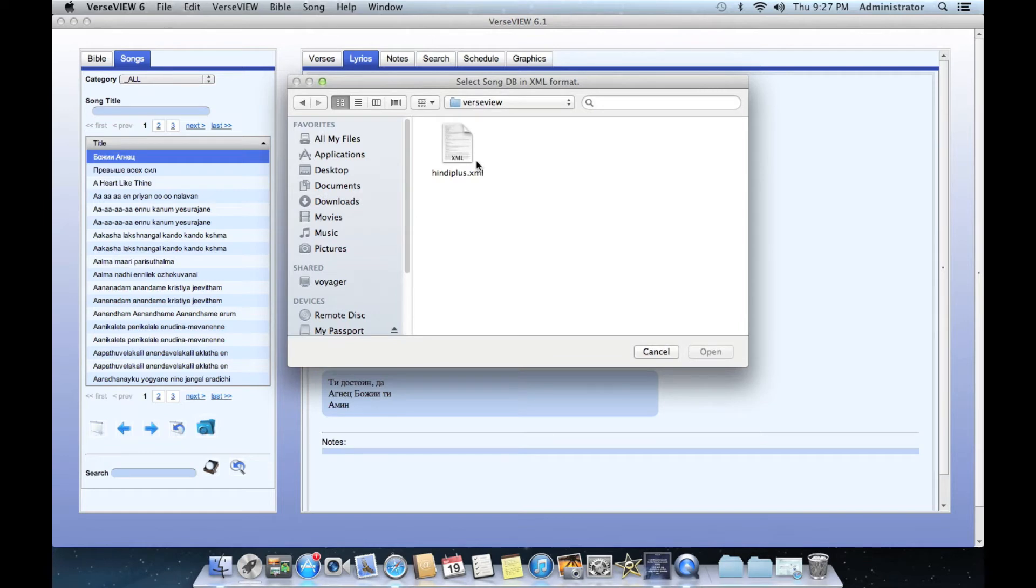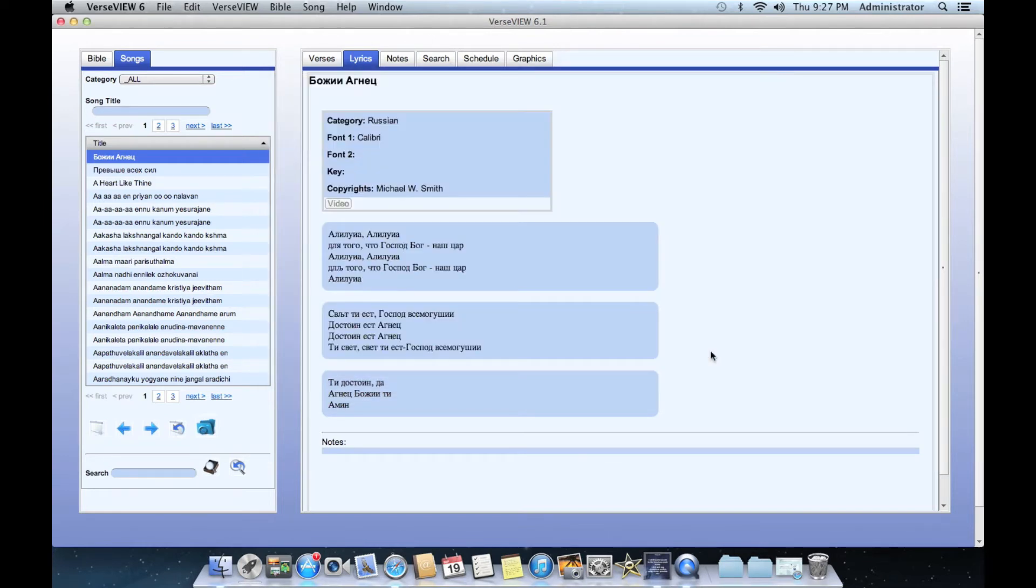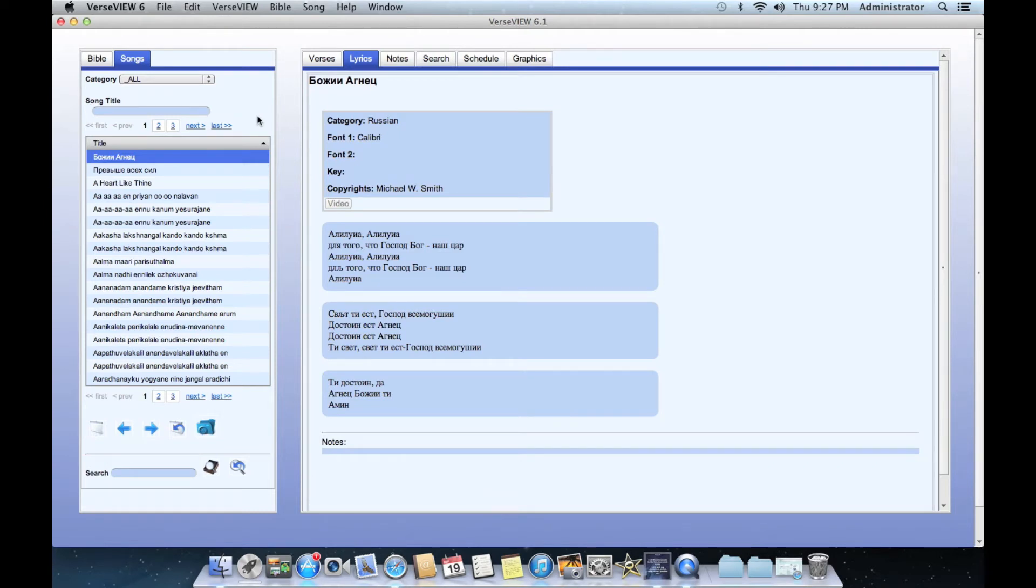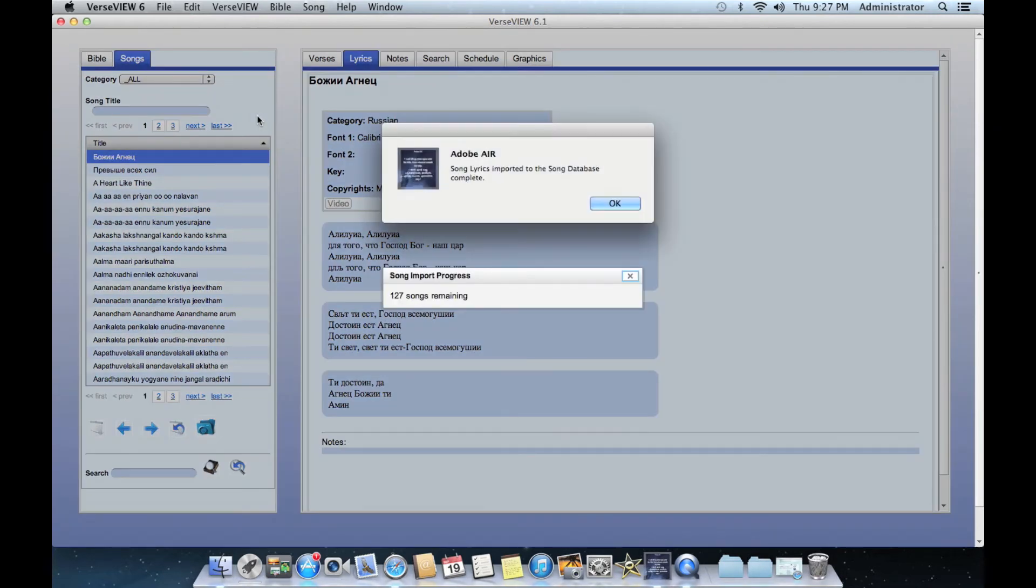Let's click open and it is loading the database. At this point, some of the databases are fairly large with about a thousand songs. It might take a minute for it to import all the songs. As you can see here, it has imported about 127 Hindi songs.